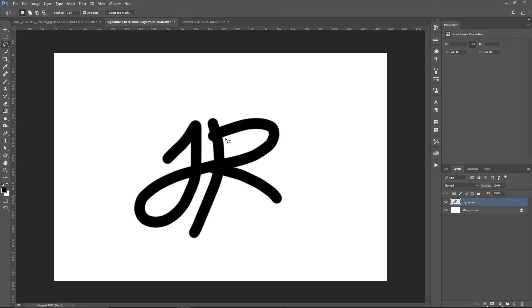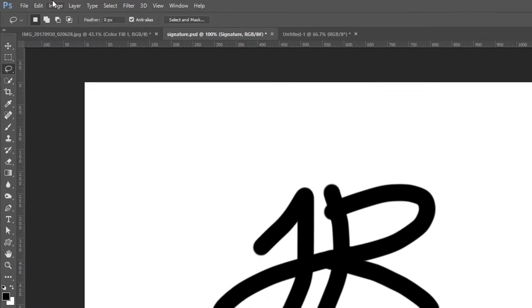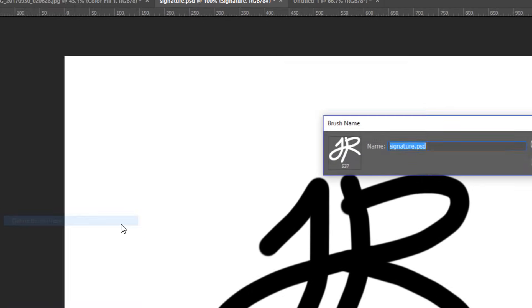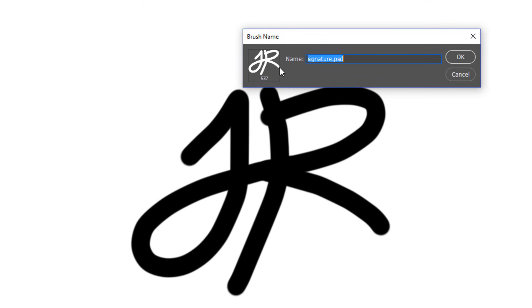So in other tutorials, you may have seen that they recommend that you create a brush as your signature, and while there's nothing wrong with that, there are certain limitations. So let me show you why I don't think that's the best solution. If we decided to create a brush out of this signature, we could just simply go into Edit, Define Brush Preset, and you can create a brush out of that graphic.